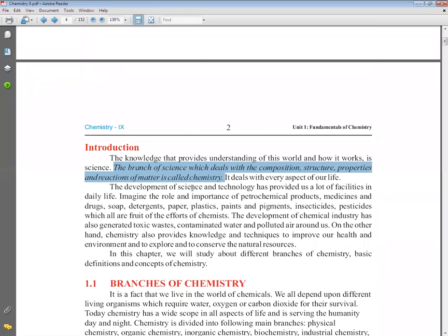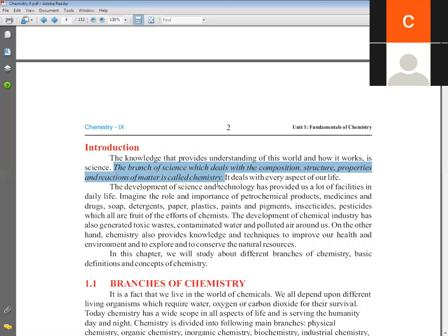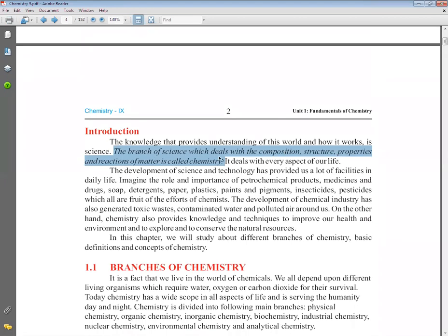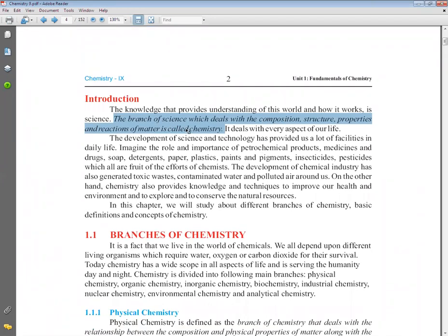...and reactions of matter — is called chemistry. In chemistry, we study matter, that is everything around us. What is the composition of matter, what components it is made of, what is its structure, and because of the structure and composition, what properties it has, and what reactions are possible — all of this we study in chemistry.